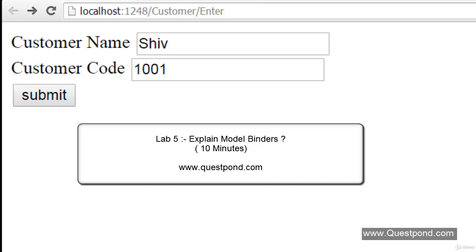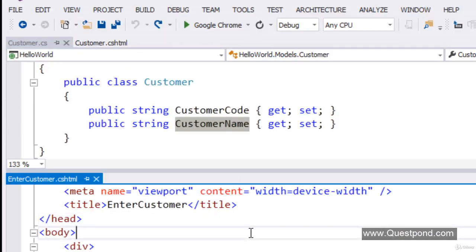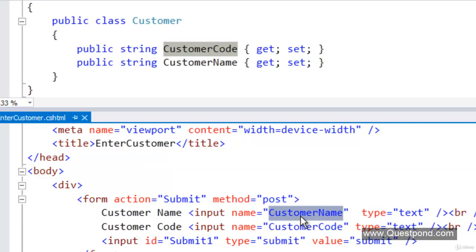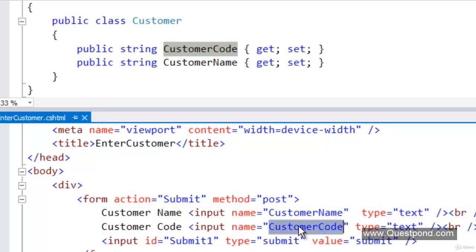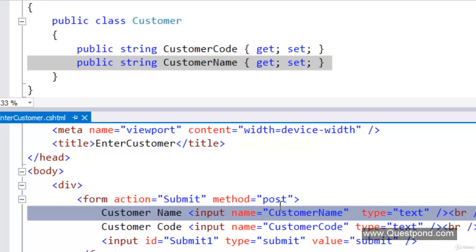In Lab 4, we created a customer screen that populated the customer object. We had this customer screen with the name and code fields. Whatever data we put there and clicked Submit, it created a customer object that was displayed on a view. This object was auto-populated without writing any kind of mapping code. The question is: how was this object auto-populated?